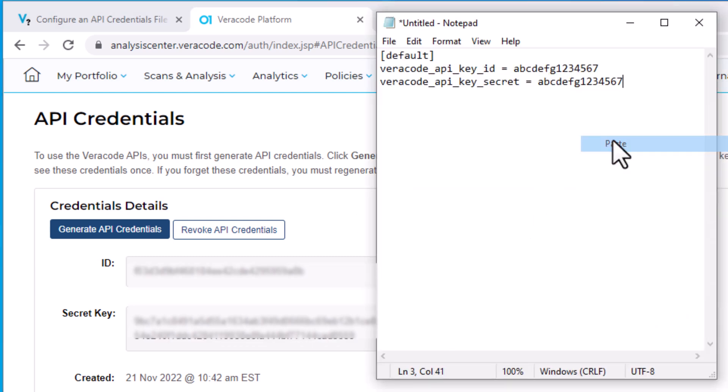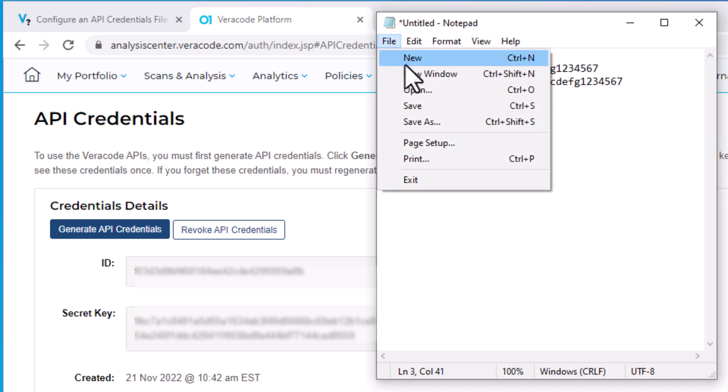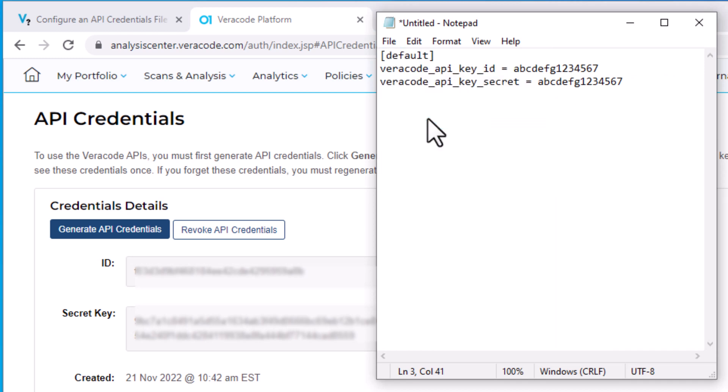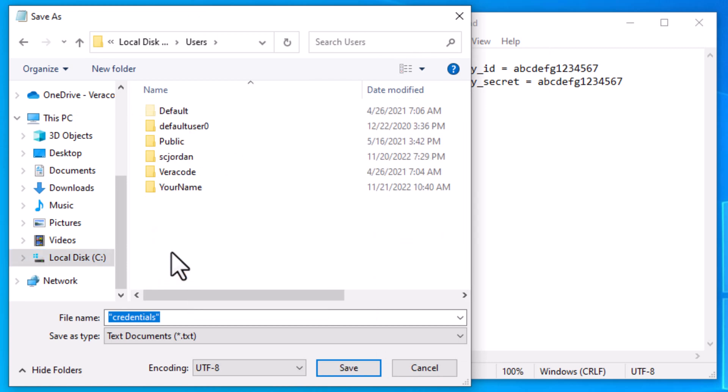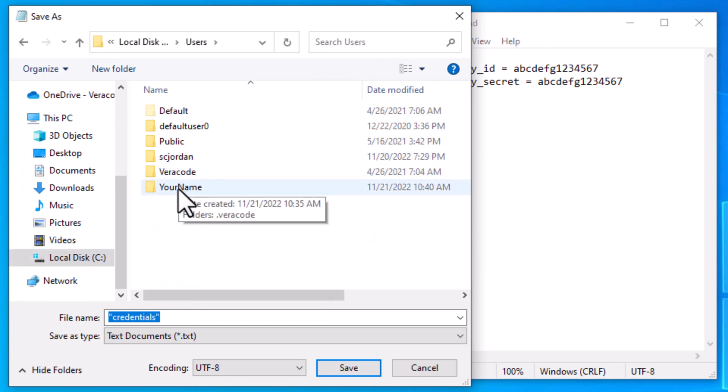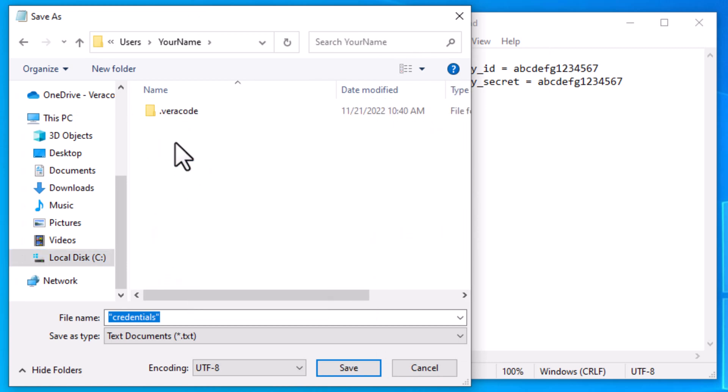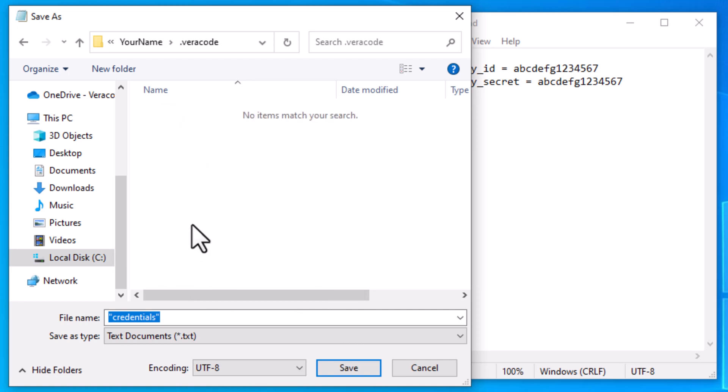After you've pasted your ID and secret key, select File and then Save As to save the credentials file in your new dot veracode folder inside your user folder. In the file name field, type credentials with quotation marks. Including the quotation marks ensures that Notepad does not add a file extension. Click Save and your credentials file creates successfully.